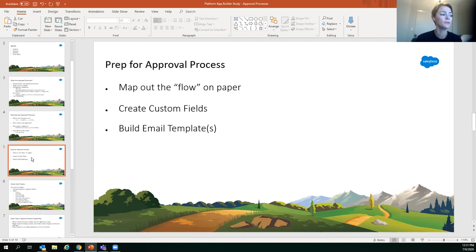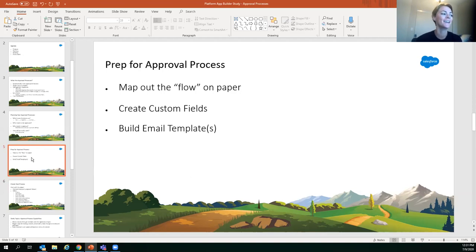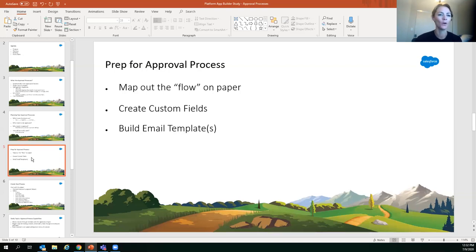Map out your flow on paper — formally write it out and work with the business. Talk through the process: if this is submitted, this person gets an email, and so on. The last thing you want is complaints about unwanted emails or too many steps. Once everyone agrees on the flow, you can start building. Create your custom fields — both the fields that set the criteria and the status fields that flip when approved.